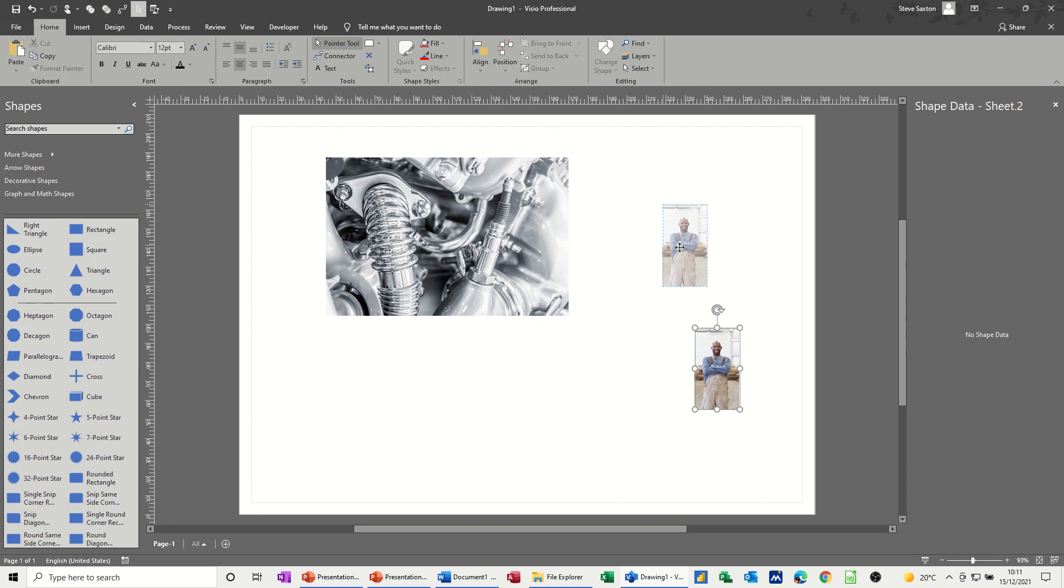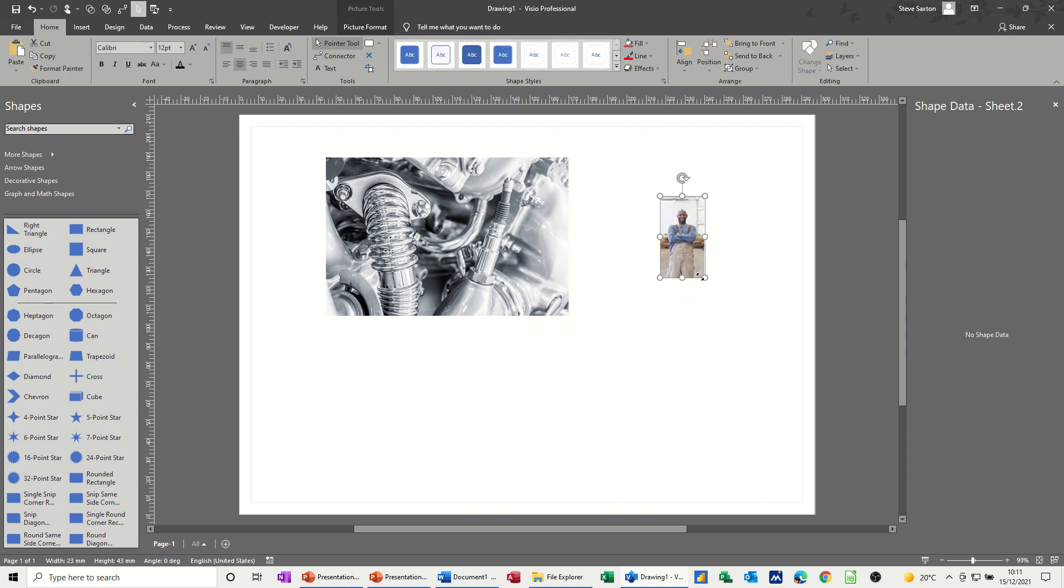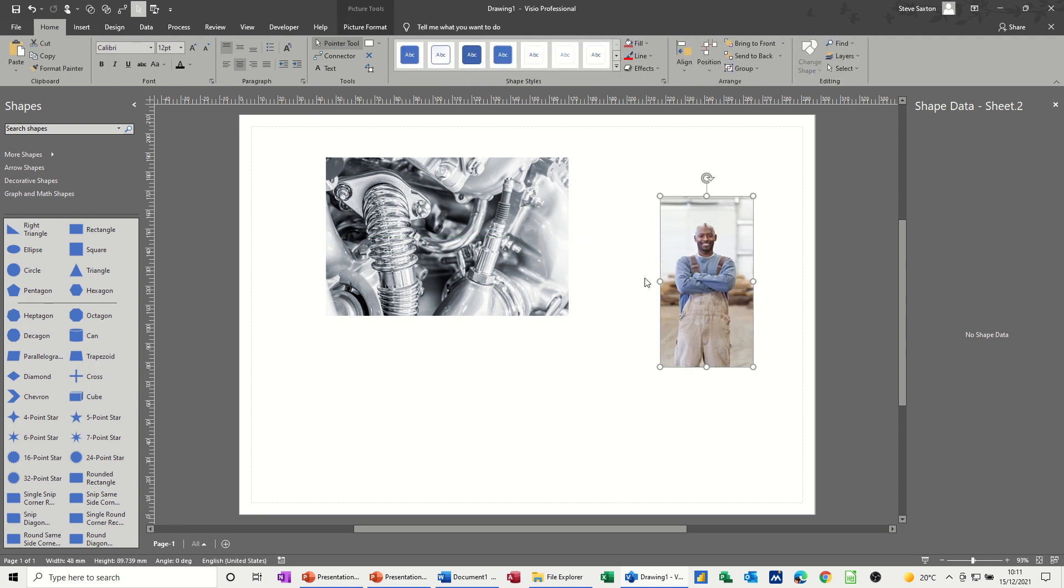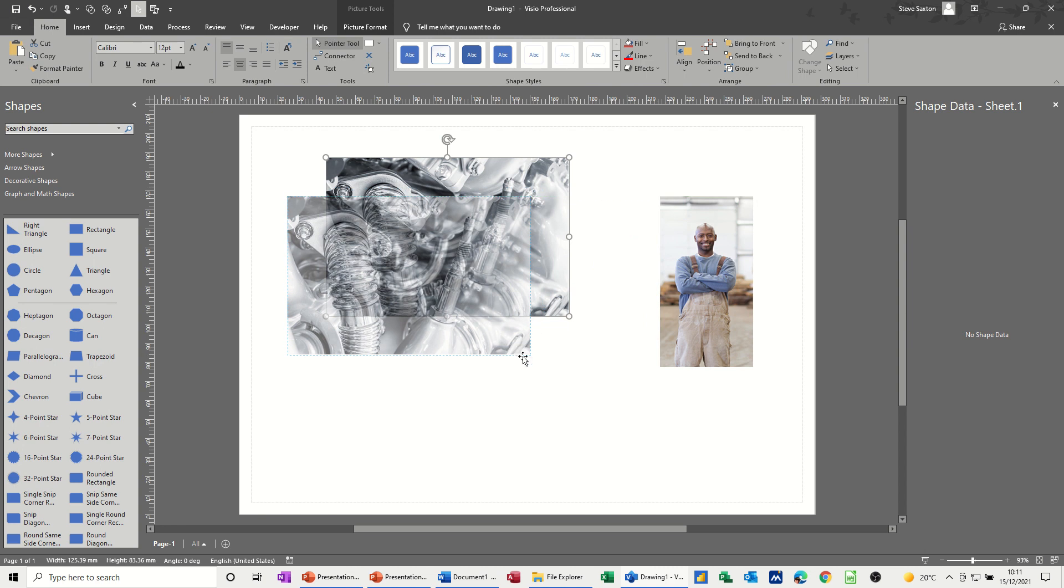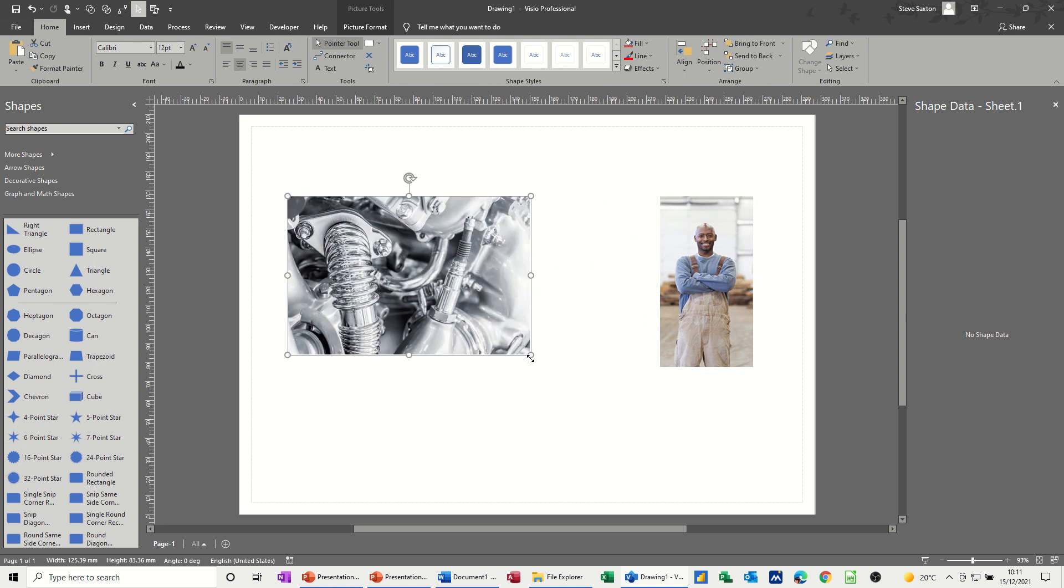So now it's quite small, make it a little bit bigger, that'll do perfect. Now this one looks okay like so.